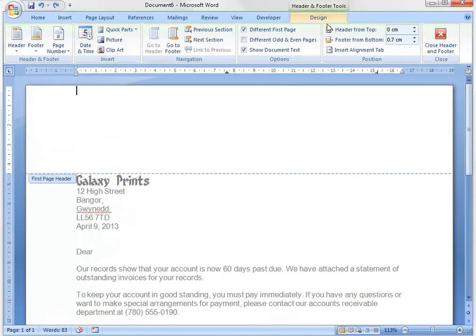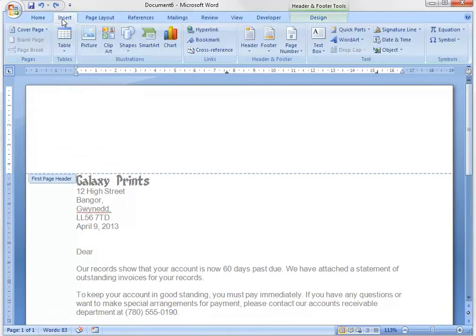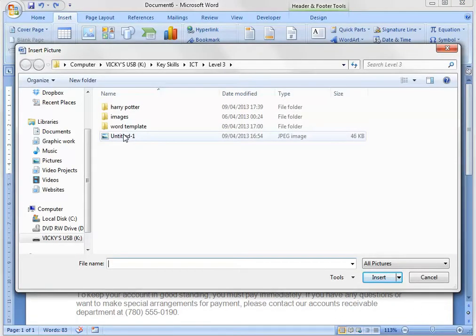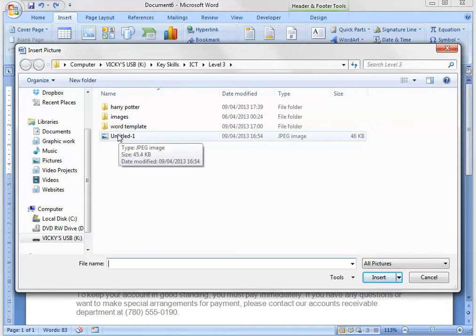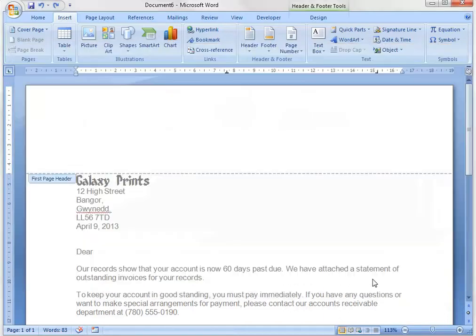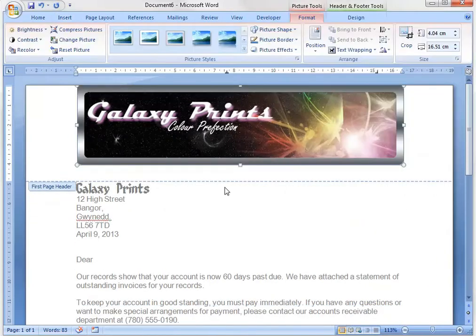So once you're in Design, I can then click to Insert Picture and you want to insert the picture like you would normally do. And here's my image document, which I didn't rename correctly. Blazing in me. Insert. And here we've got Galaxy Prints. Quite a nice document here.